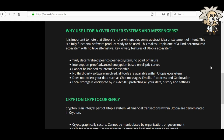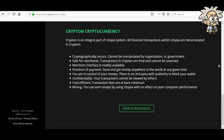Local storage is encrypted by 256-bit AES protecting all your data, history, and settings. Their cryptocurrency is called Krypton. All financial transactions within Utopia are denominated in Krypton — cryptographically secure, cannot be manipulated by any organization or government. Transactions are final and cannot be reversed. Freedom of payment: send and get money anywhere in the world at any given time. There is no third party with authority to block your wallet. Your transactions cannot be viewed by others, transaction fees are at a bare minimum, and you can earn simply by using Utopia with no effect on your computer performance.